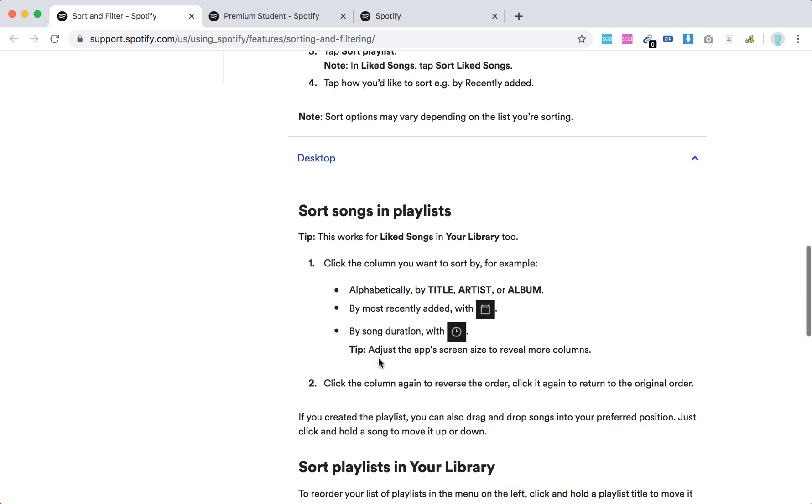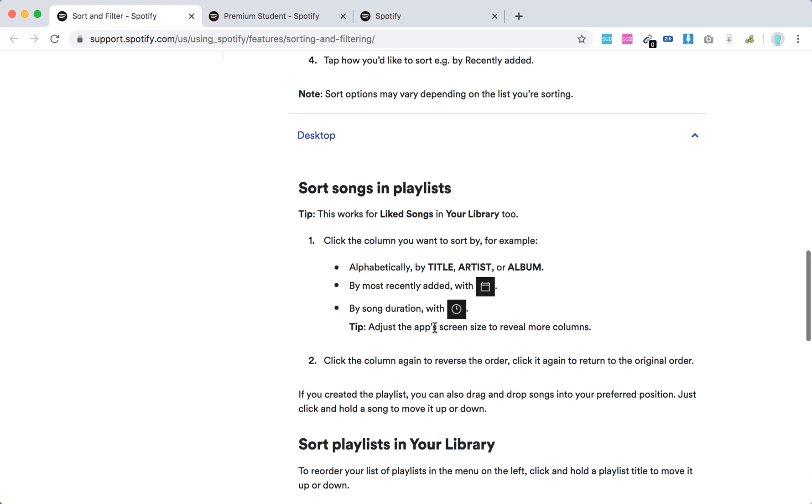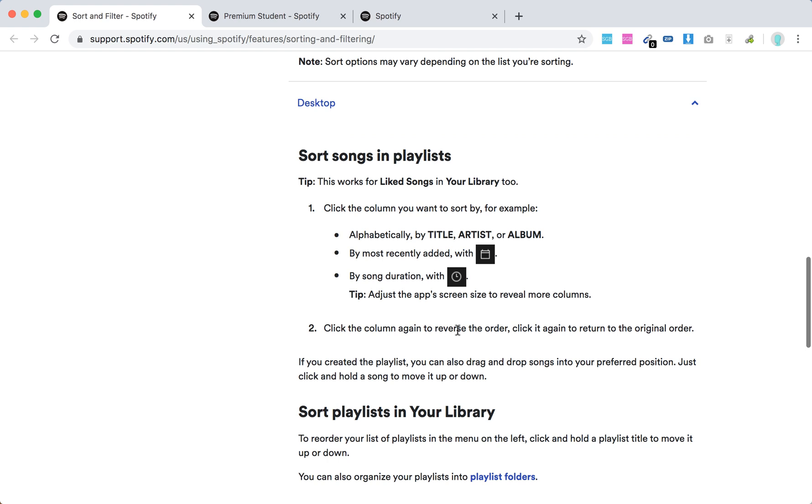On desktop, this works for liked songs in your library too. Click the column you want to sort by, for example title, artist, or album. You can sort by most recently added, by song duration, and then click the column again to reverse the order.